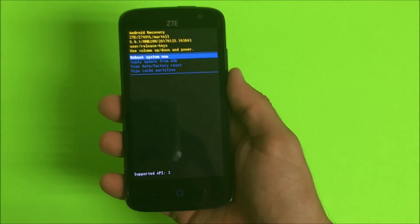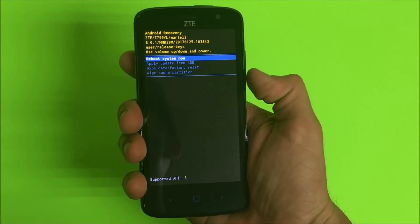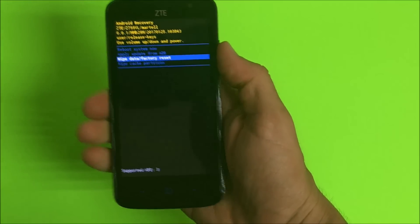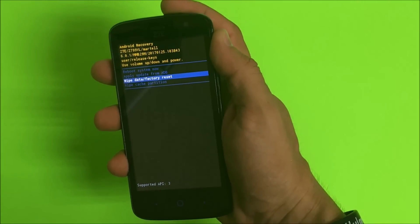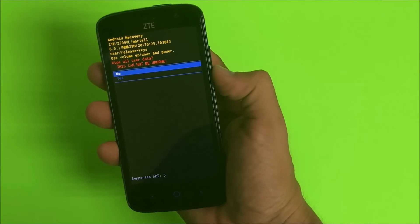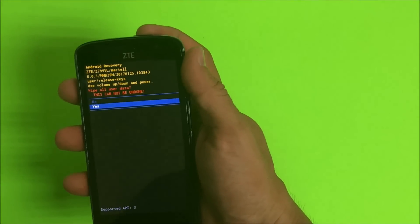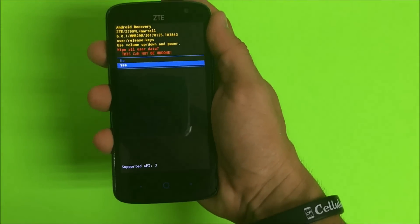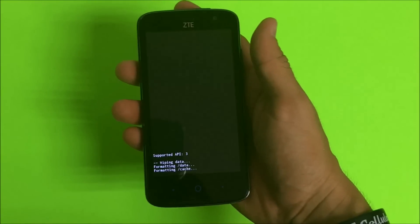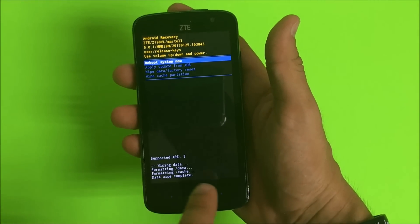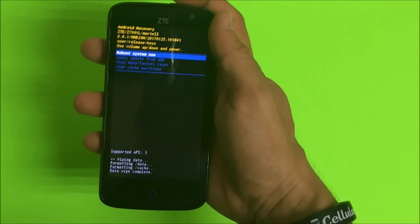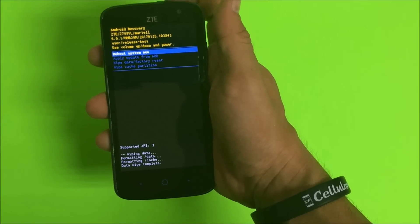Once we're here in the Android recovery screen, we're going to scroll down with the volume down button to wipe data factory reset. Then we're going to select with the power button. Then select yes and confirm with the power button. Once it says data wipe complete, it means that it's done. Hit the power button to reboot the phone.